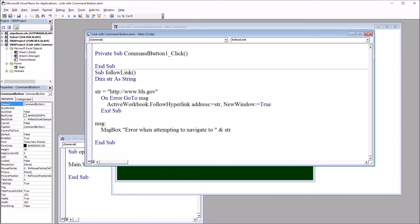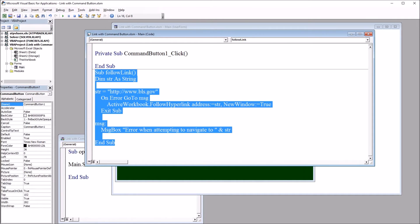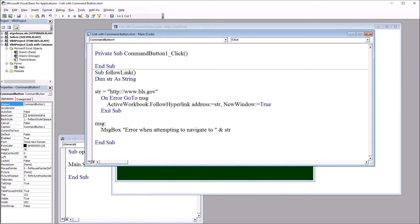So now I just need to call this subroutine in this click event up here for the command button. So this will be call, and then the name of the subroutine, in this case, follow link.